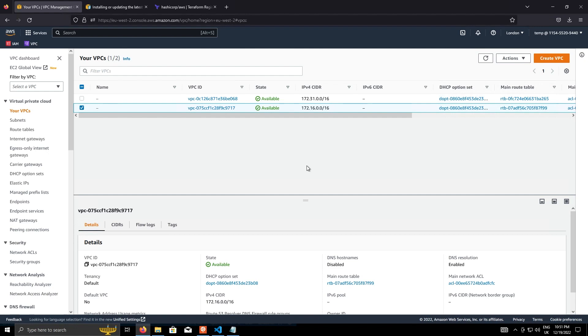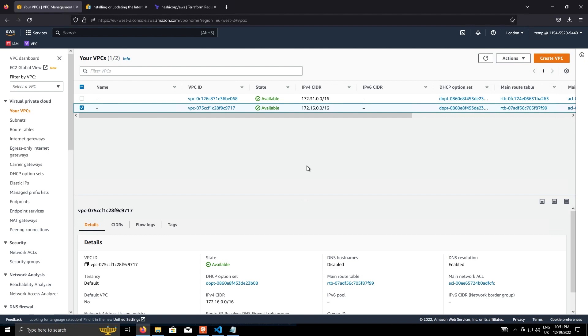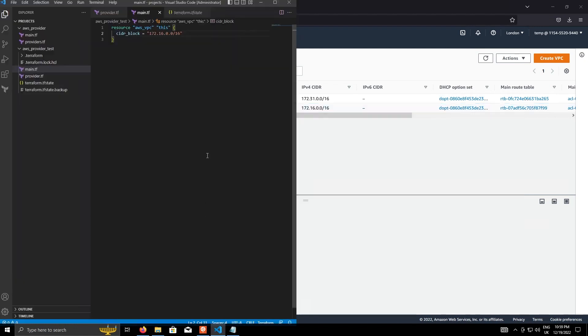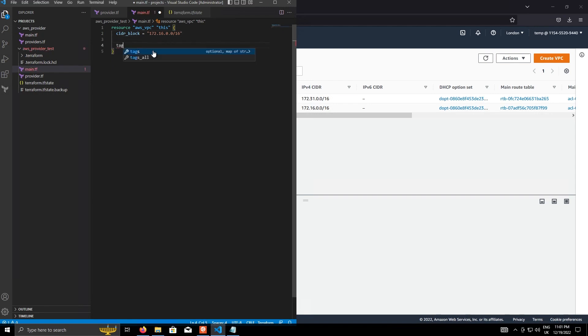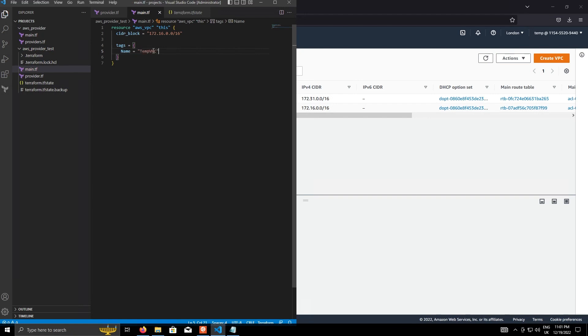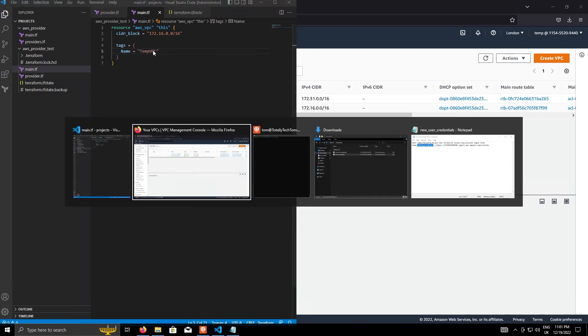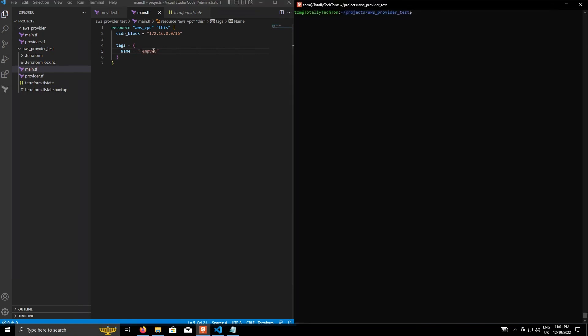Now, just as a quick demonstration of why Terraform is so great, just go back into the file again. And I'm just going to add an argument called tags. And inside that, I'm going to give it a key, a single key called name, which I'll call it temp VPC. Okay. And then just go back over to the console again and do terraform apply.